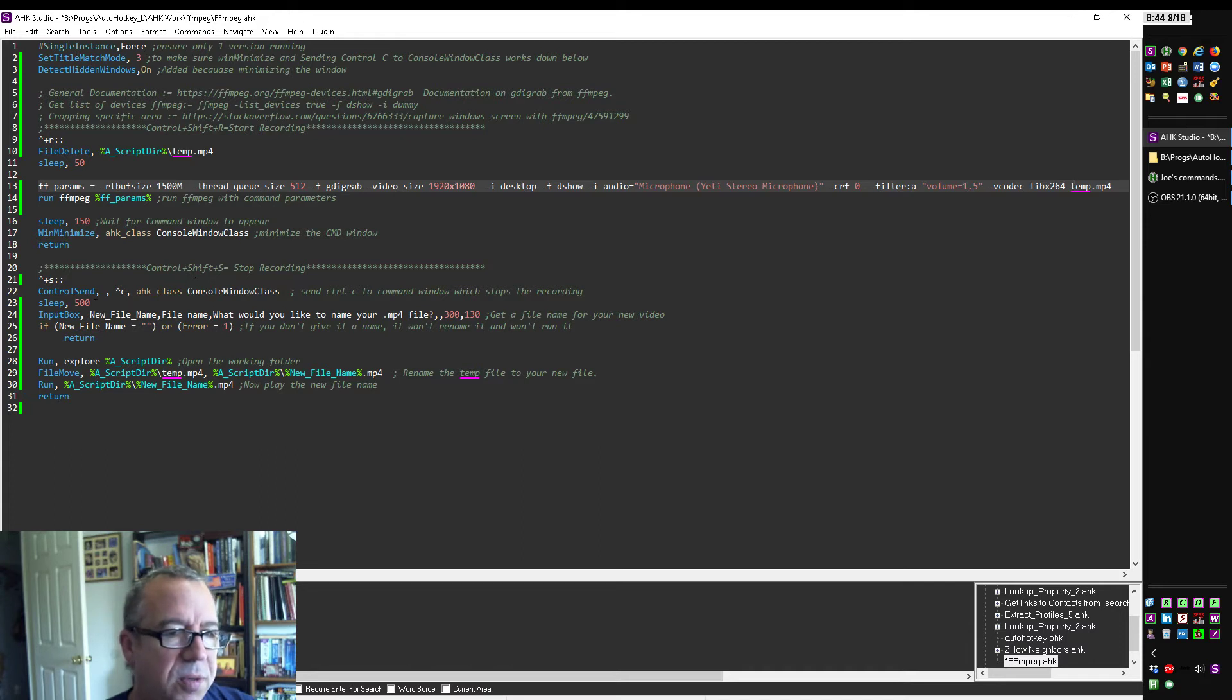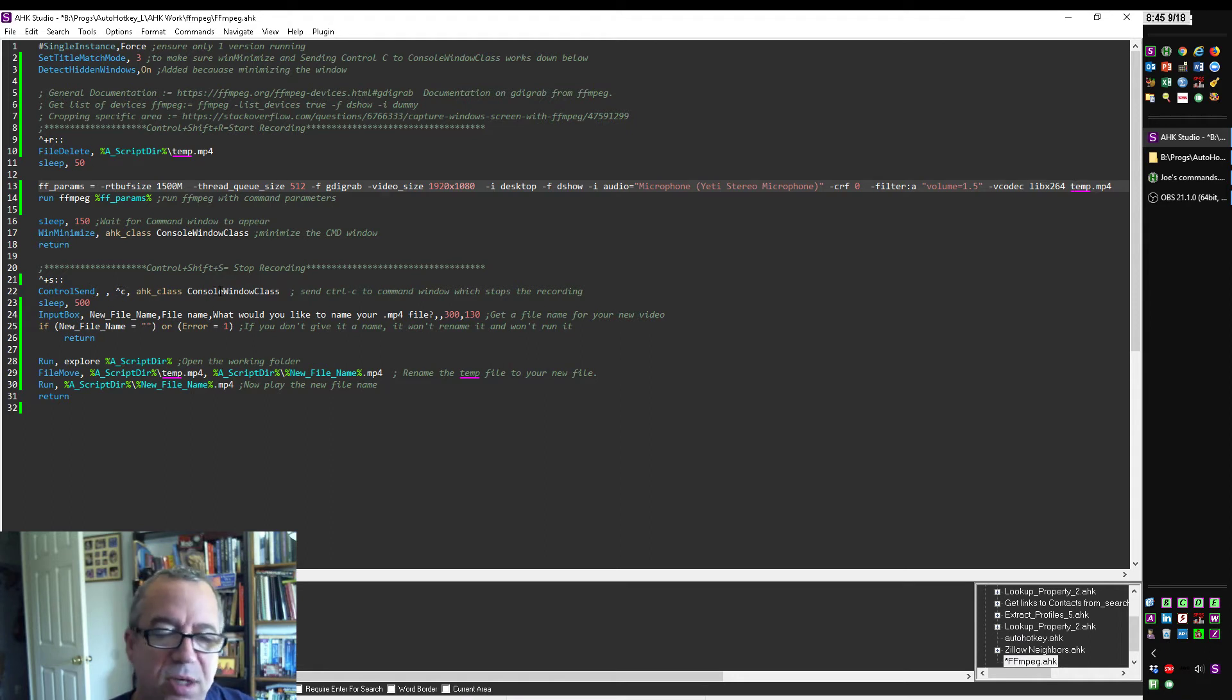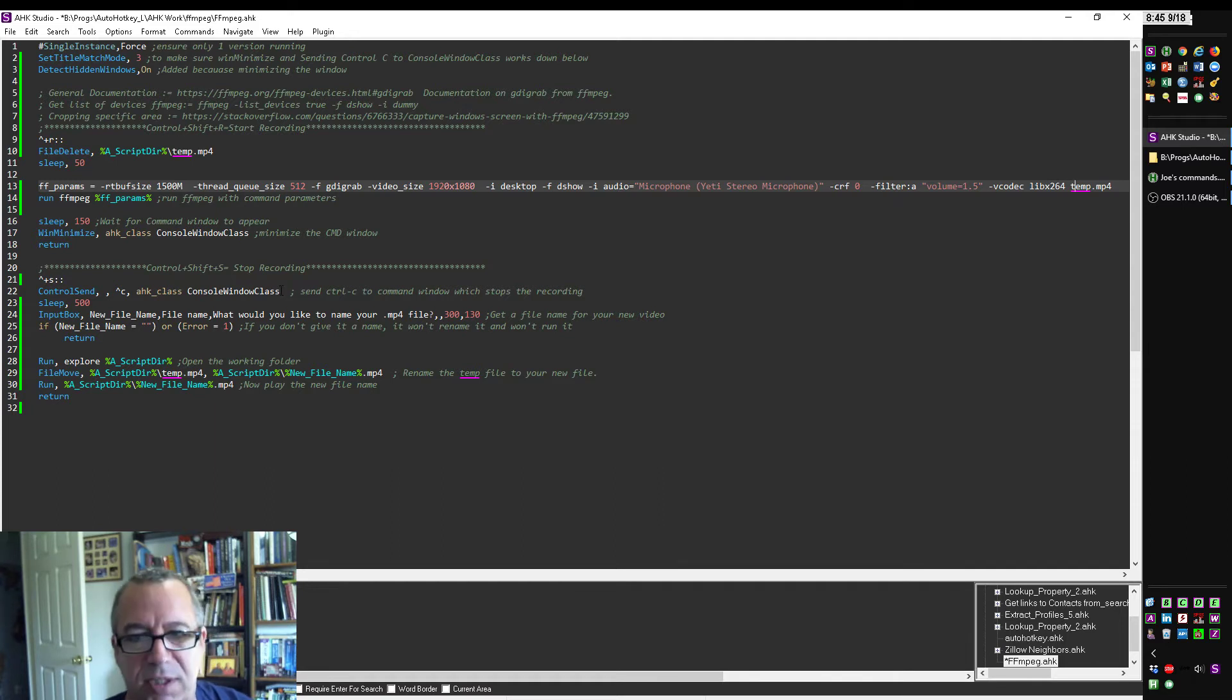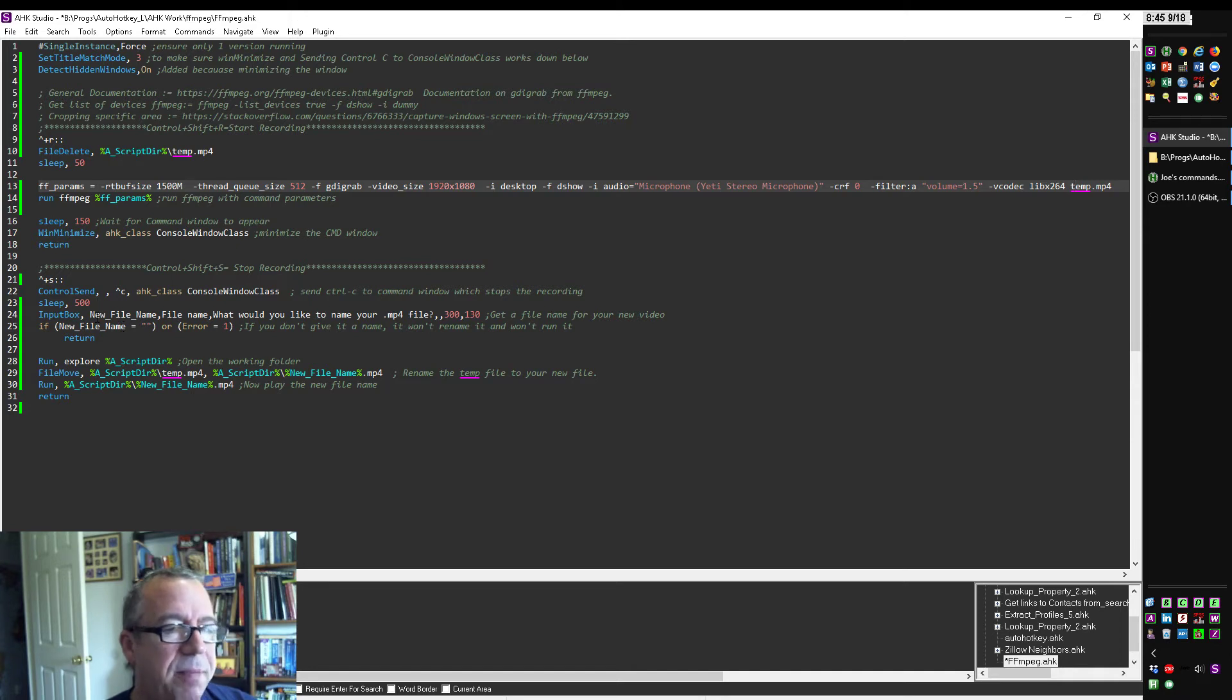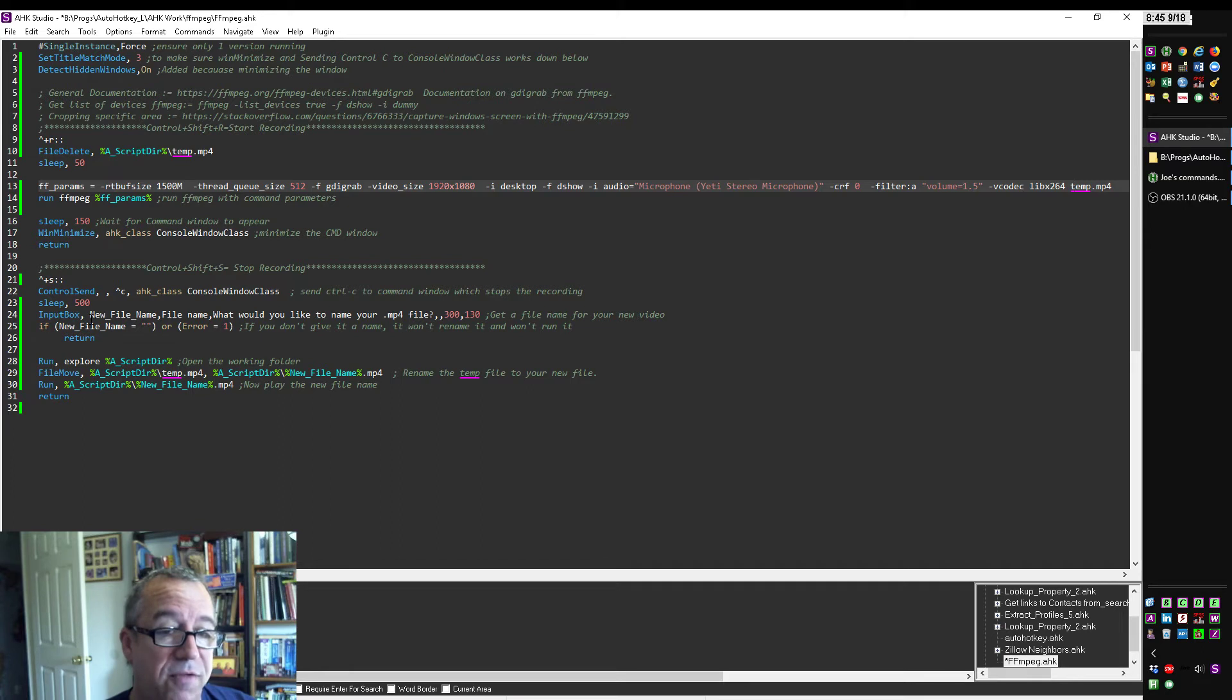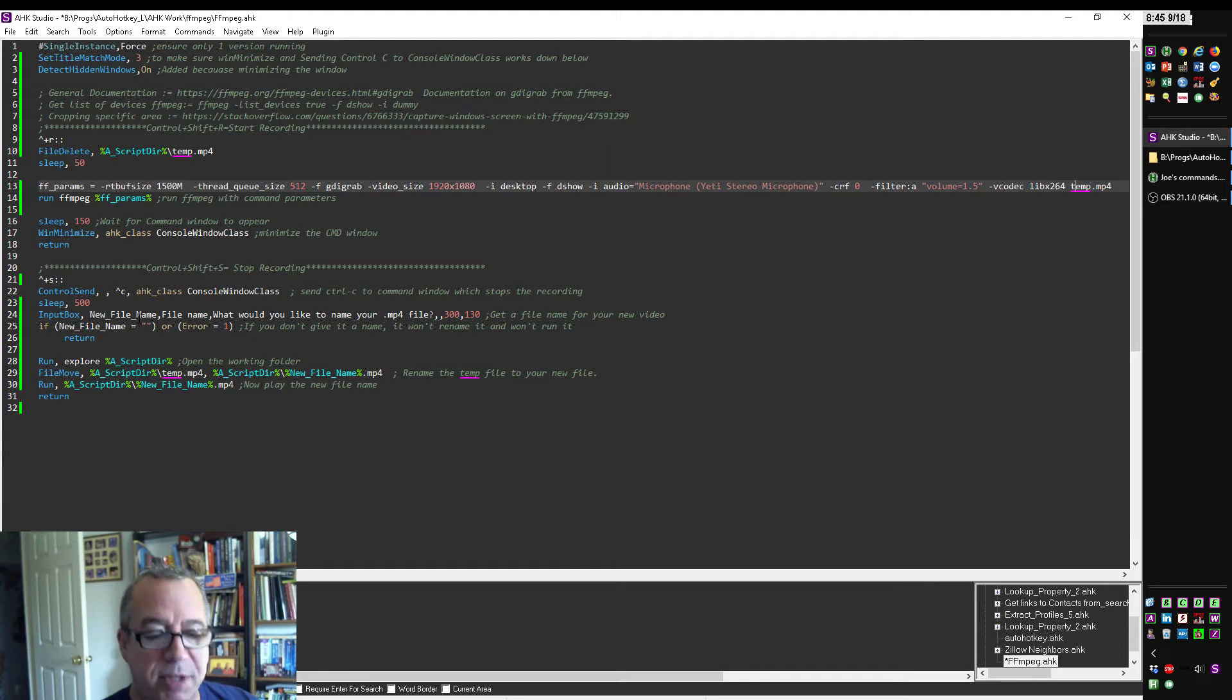So when I hit Control-Shift-S, it sends Control-C to that hidden command DOS console window. And so what a terrible hotkey, Control-C to stop the program from running. But thankfully, I don't have to remember that. This will automatically do it. Then it sleeps for just a little bit. And then what I did was I built in here a quick input box to say, hey, what do you want to call the file? Because I don't want to have to think about that when I want to record something quickly. I don't want to have to think about what do I want to name this file as I start it. I want to start recording right away.